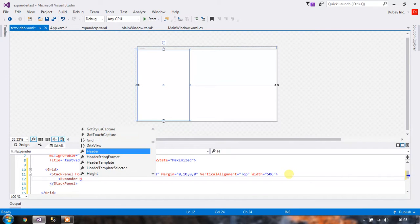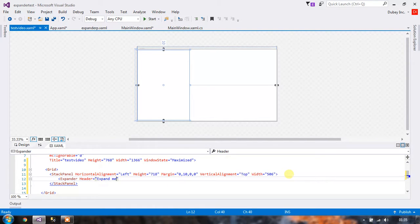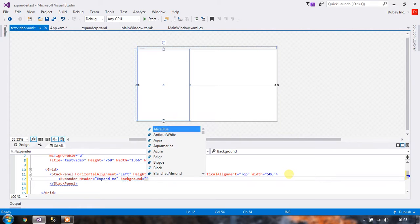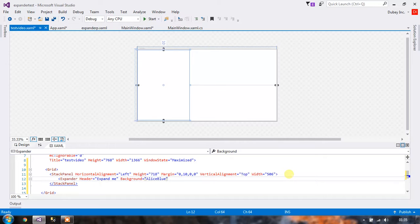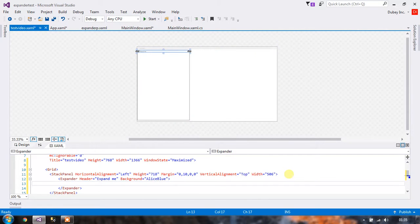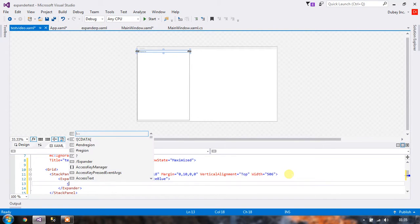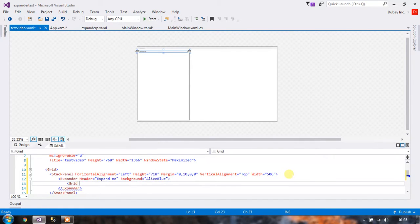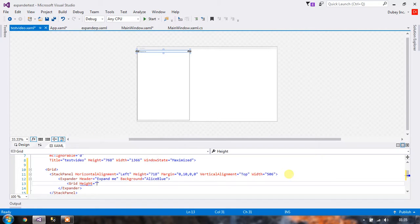As you remember, expanders have a header, expand me, and a background. Now if you saw the first video you should remember what I told you: we should never give an expander its height. The height is always given to the grid of the expander. So let's specify a grid for this expander and give it height 200.